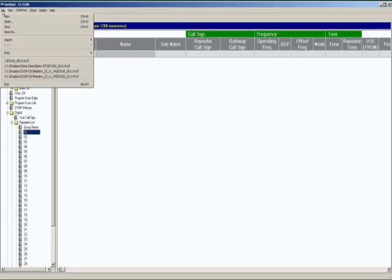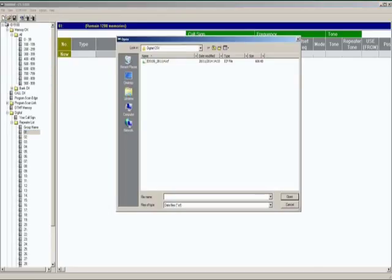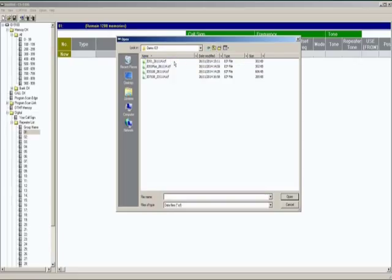If we go to File Open, when you open a file you're opening an ICF file. ICF files contain all the information that is programmed within the radio. It has all the memory settings, all the memory channels, and everything else that you've changed within the radio including your callsign location, etc.